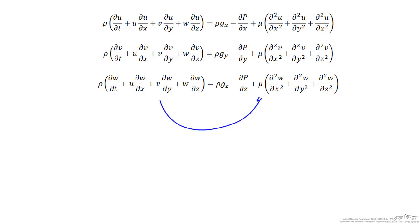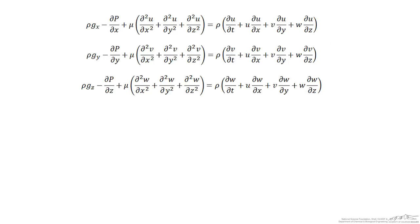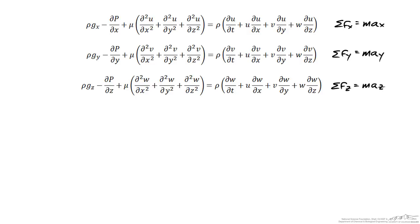To make it a little bit more apparent, let's flip the equations about the equal sign. What we have in the first equation is the sum of forces in the x direction is equal to the mass times the acceleration in the x direction, and the second and third equations are the sum of forces in the y and z directions equal to their respective accelerations.